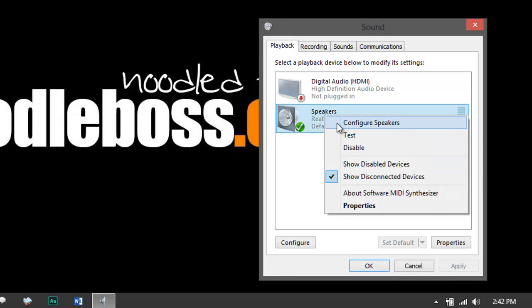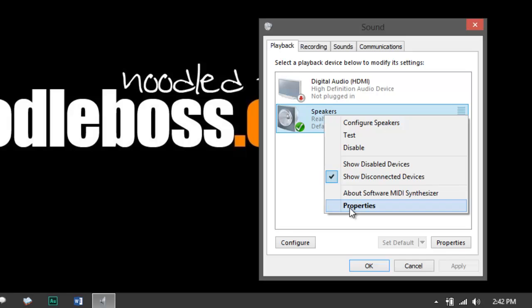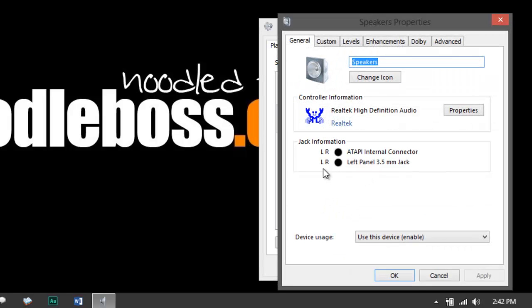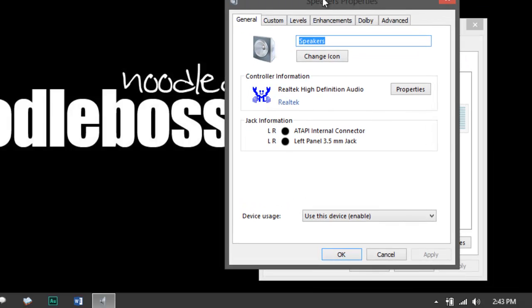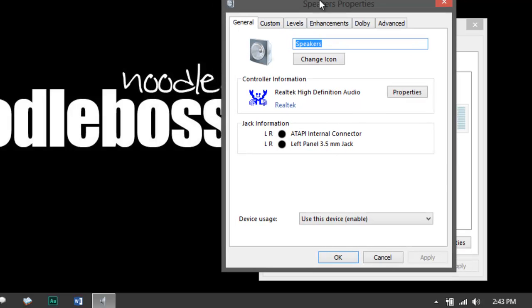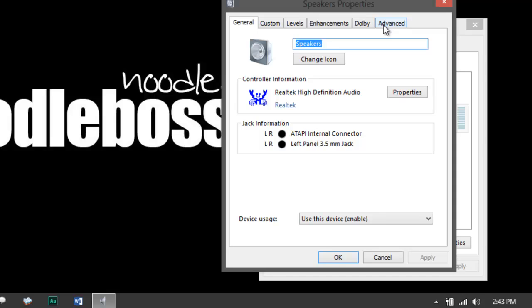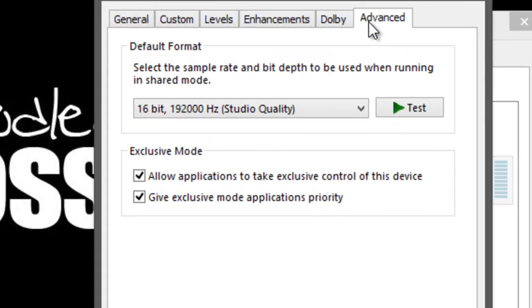So now it's Realtek. Again, to verify, right-click over that, click on Properties. It would say left panel, 3.5mm jack. So that's the one I'm using now. If you're connected to like that, then you're on a correct path. Then look up again for something that says Advanced, click on that.